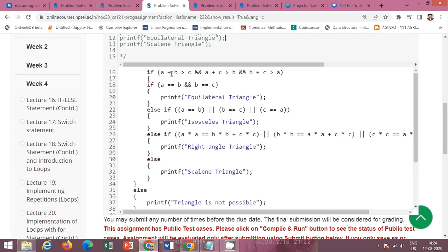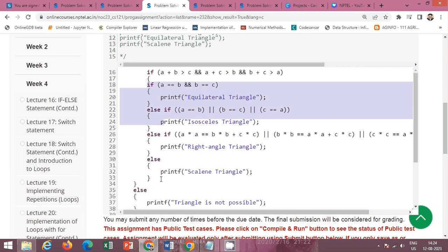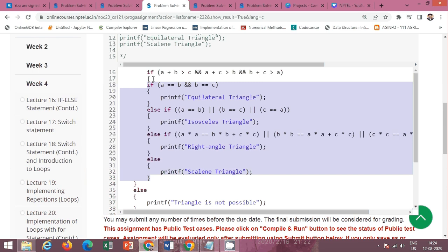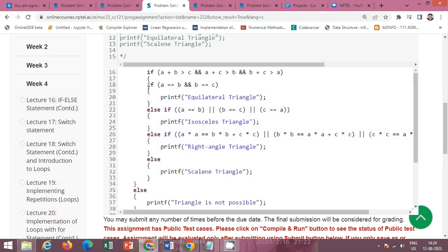First check: if a plus b is greater than c, and a plus c is greater than b, and b plus c is greater than a. If all conditions are true, then a, b, c forms a valid triangle; otherwise print 'triangle is not possible' in the else part. If it is a triangle, check if a equals b and b equals c — if so, it is an equilateral triangle.